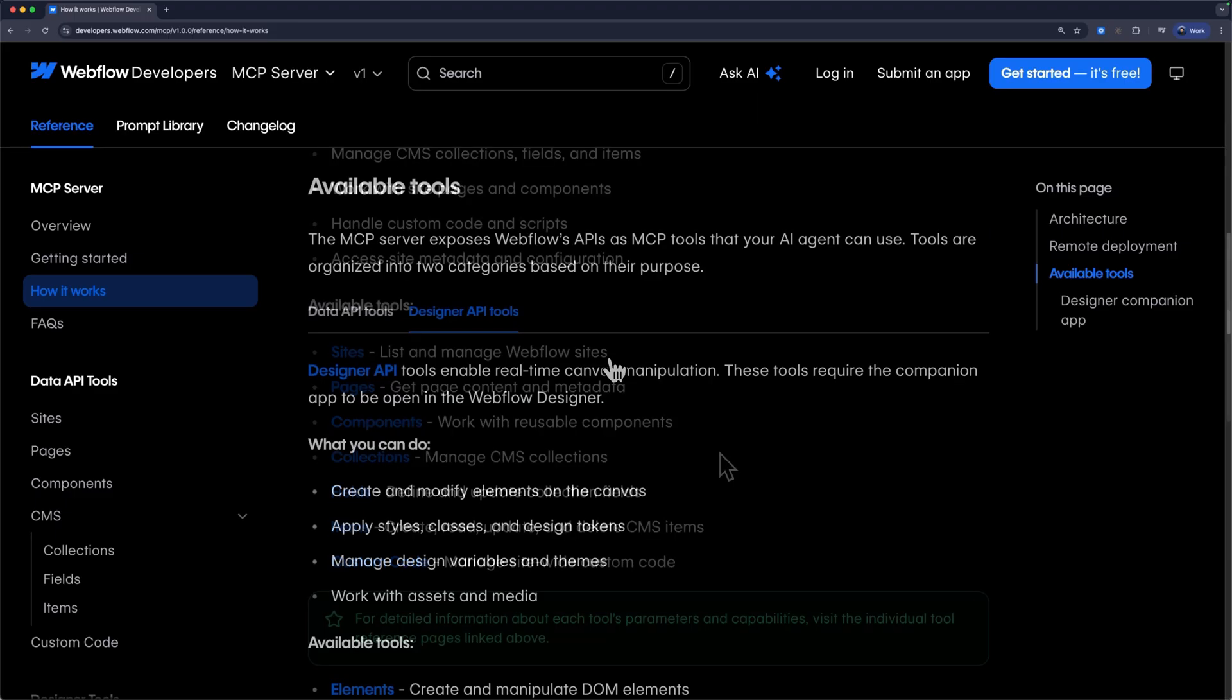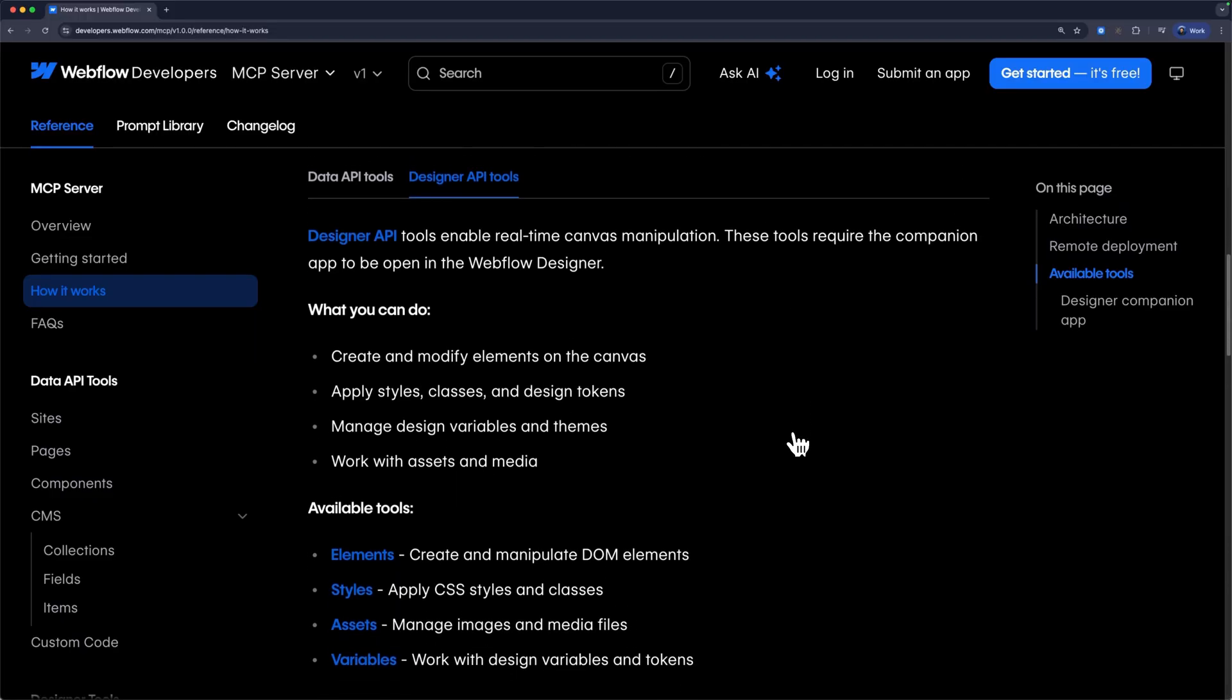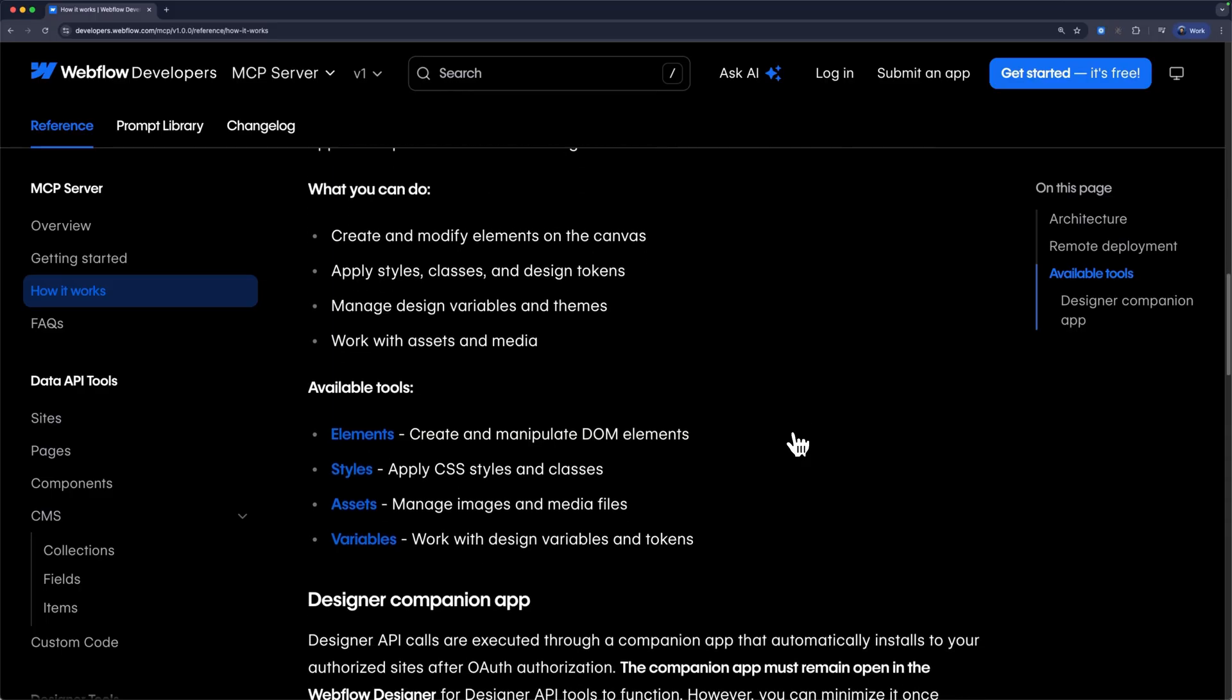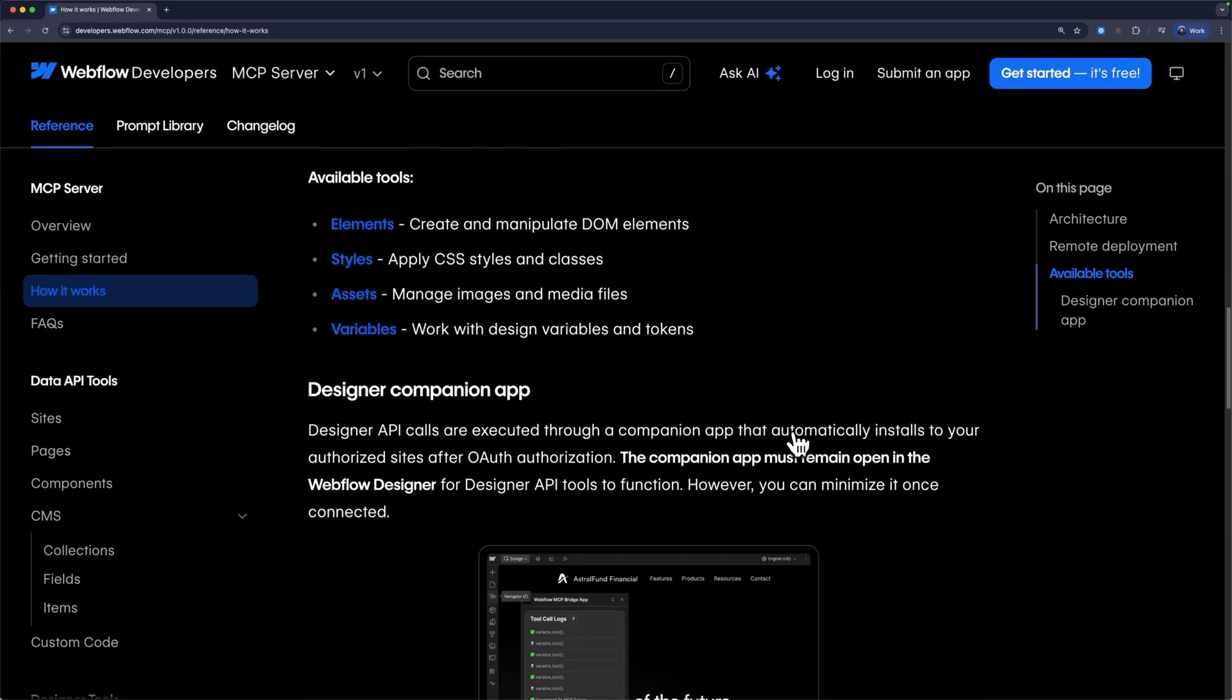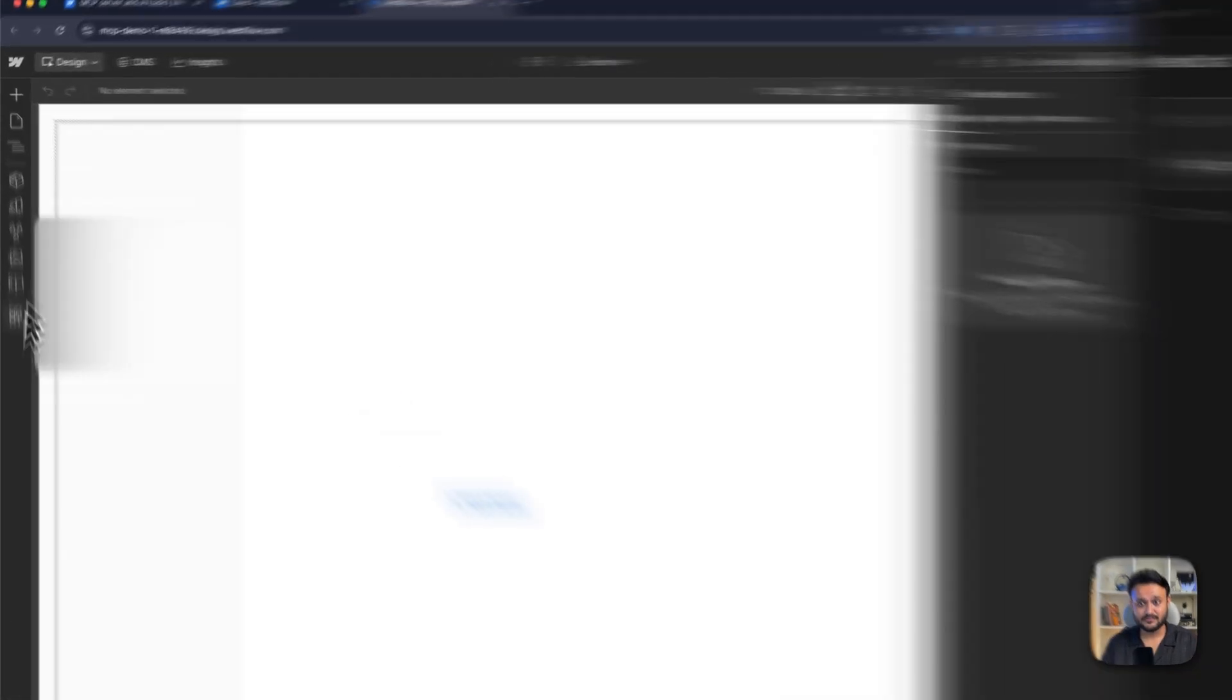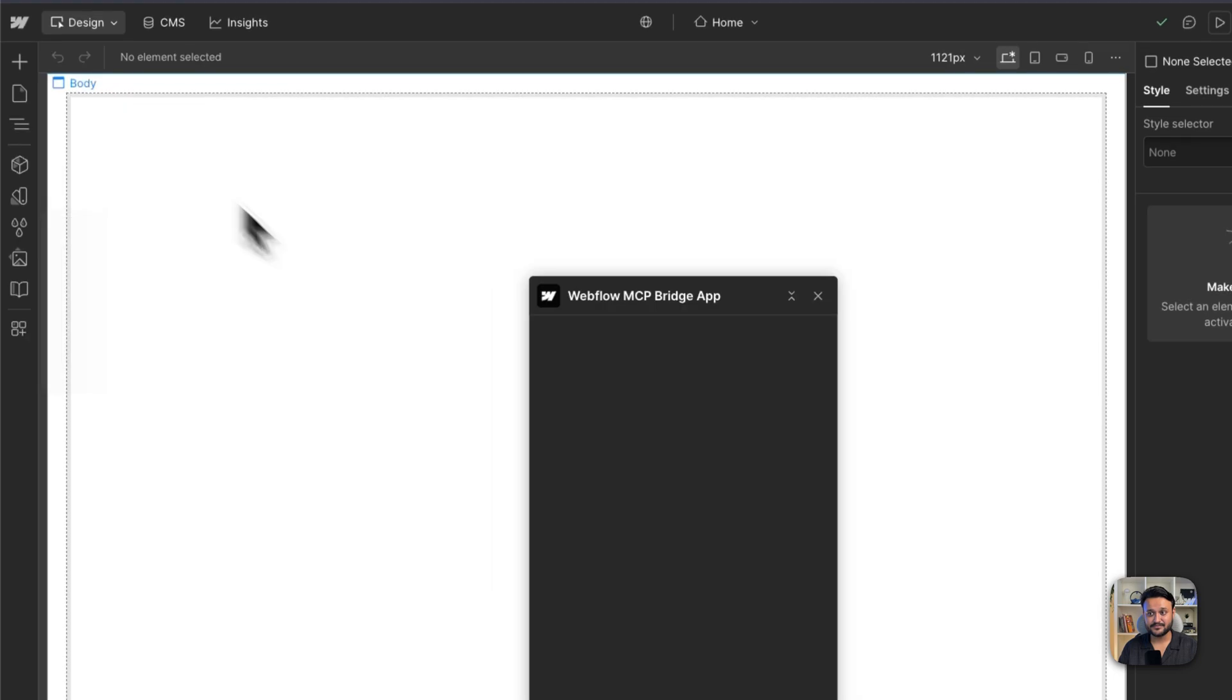These tools do not require an MCP bridge app to be open in your project. On the other hand, designer tools do require it. This tool handles design and visual related tasks such as creating elements on the canvas or working with variables. To launch an MCP bridge app, head over to your apps panel.